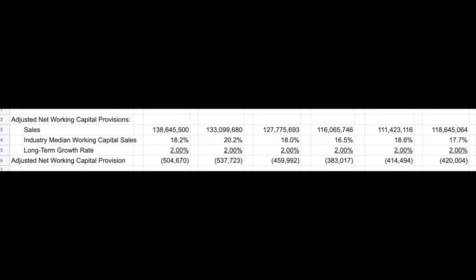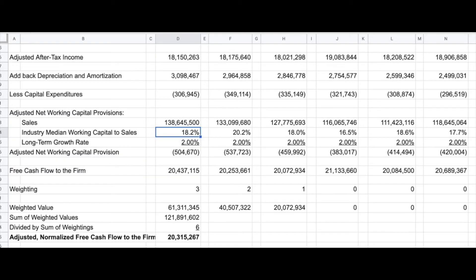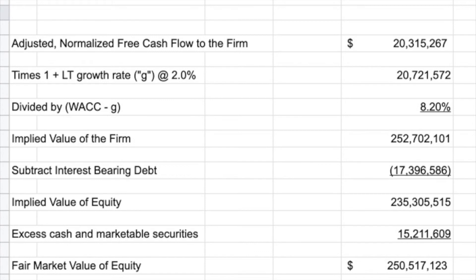We've worked through our net working capital and arrived at our adjusted, normalized free cash flow to the firm. We then work through a standard capitalization problem — basically a dividend discount model, except using the firm's capacity to generate future cash flow.